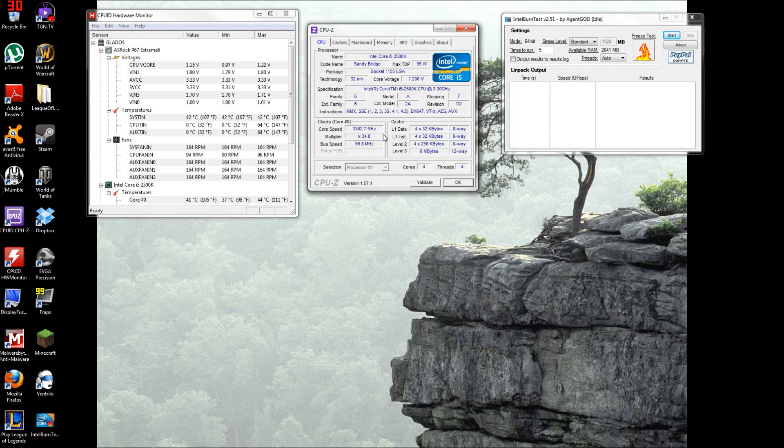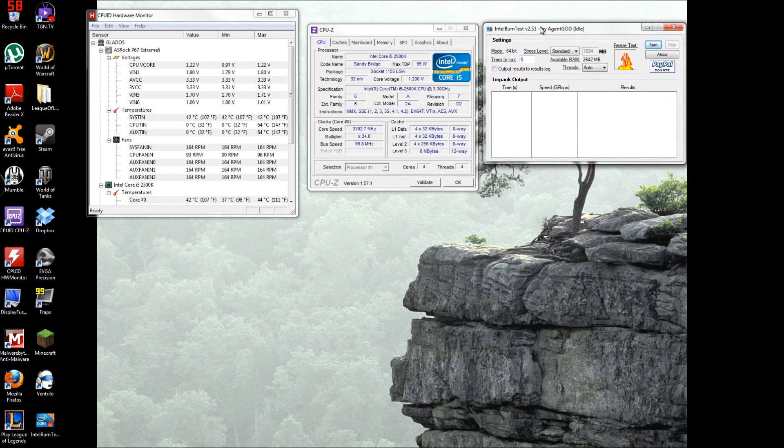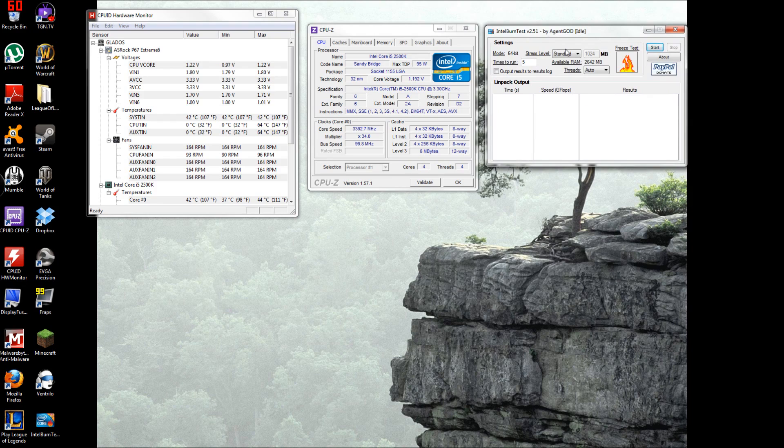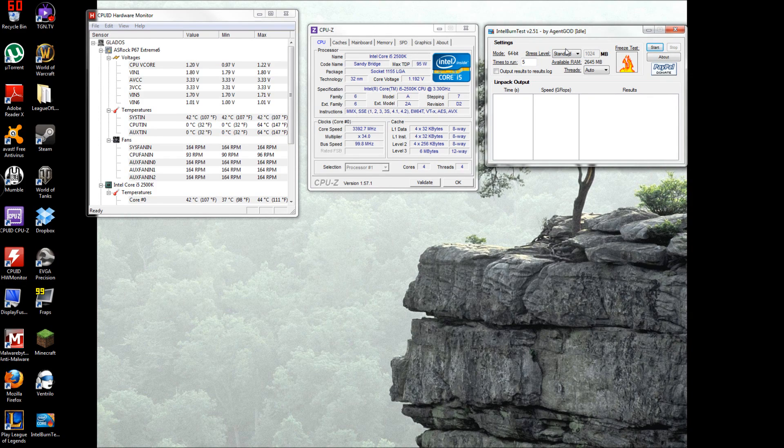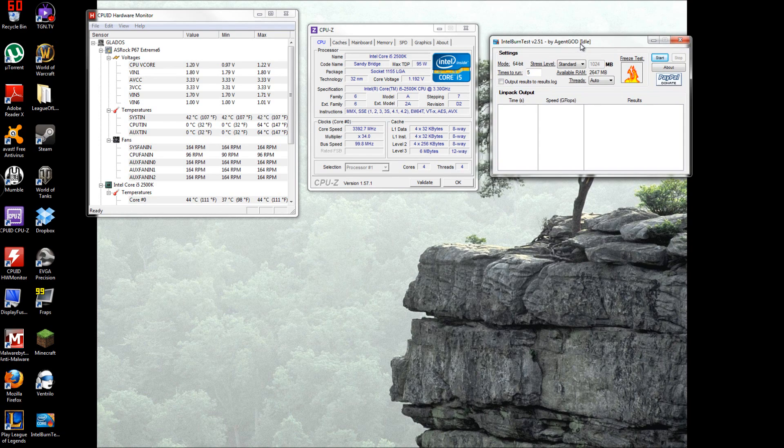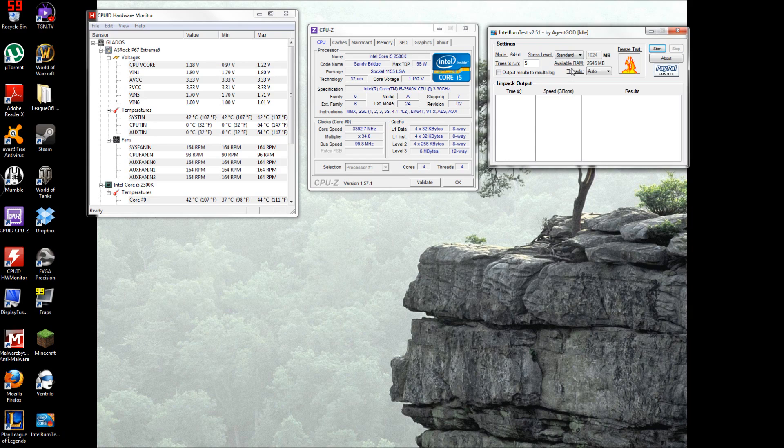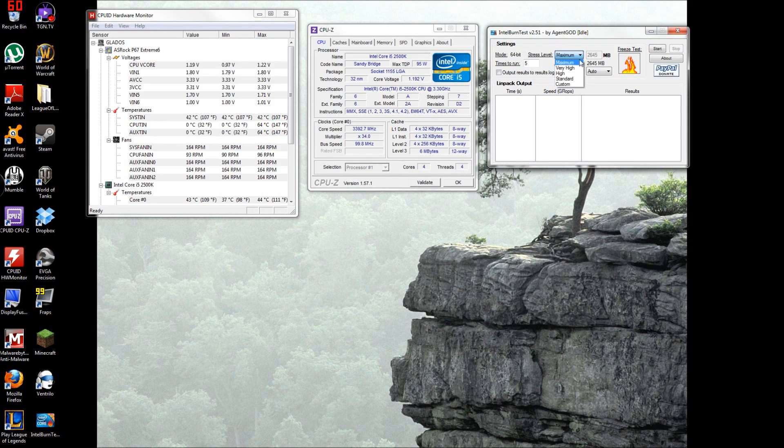The third program I like to use is Intel Burn Test. Now you can either use this or Prime95, it's usually opinion, but I like this because it stresses your CPU more. With Prime95 I think it stresses your RAM a little bit more.